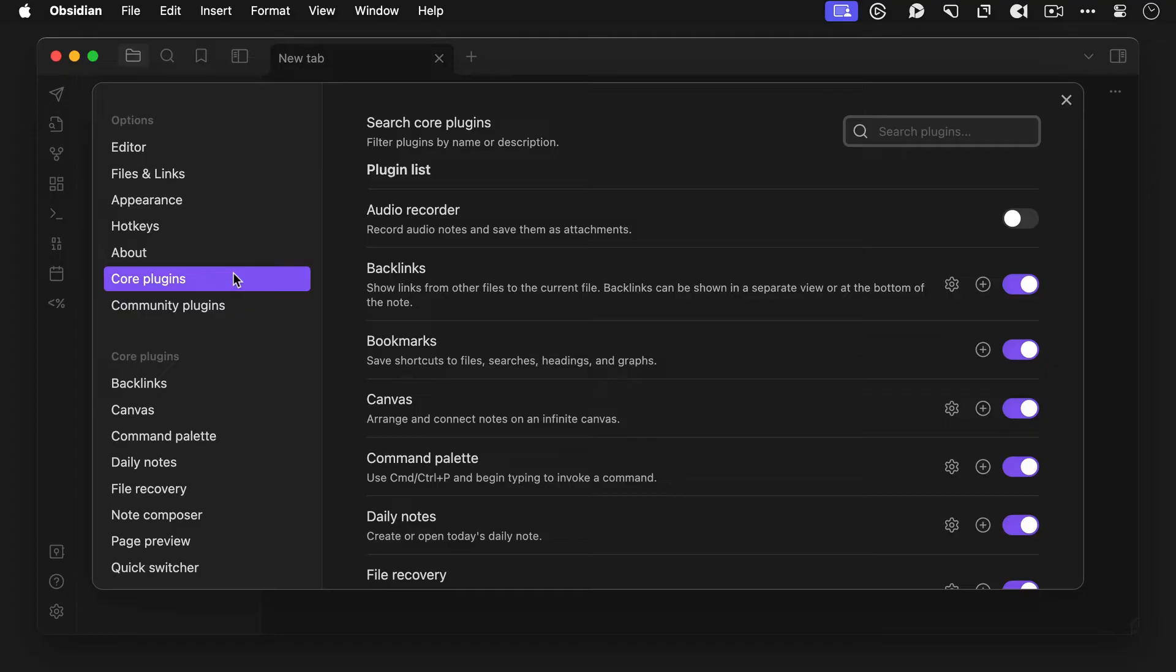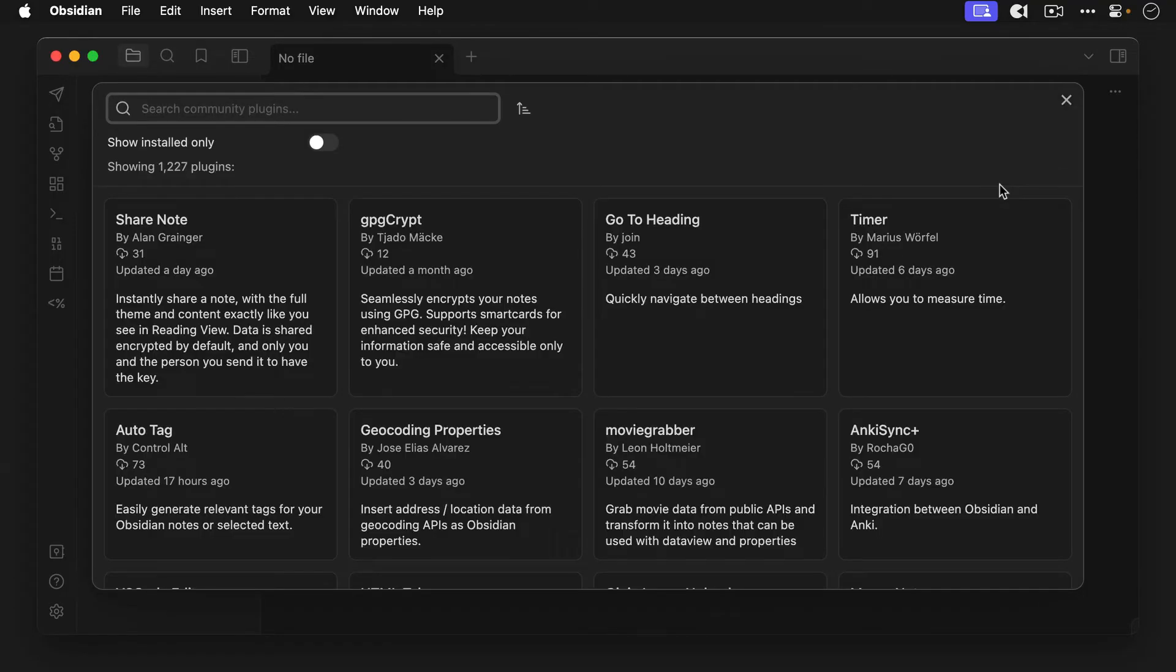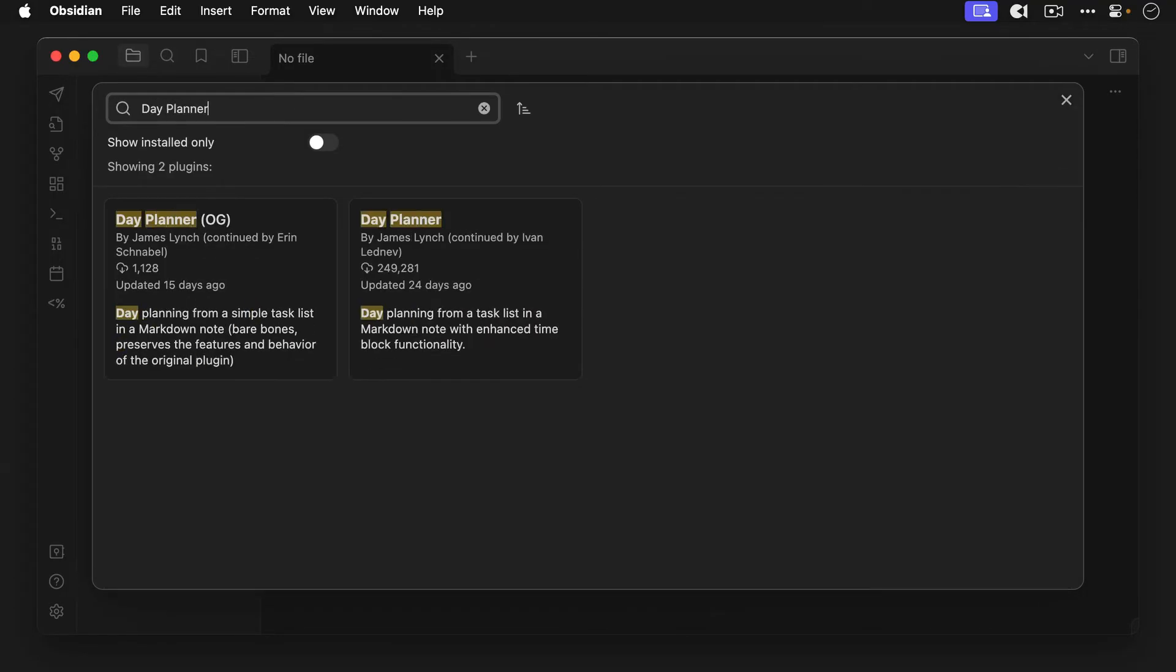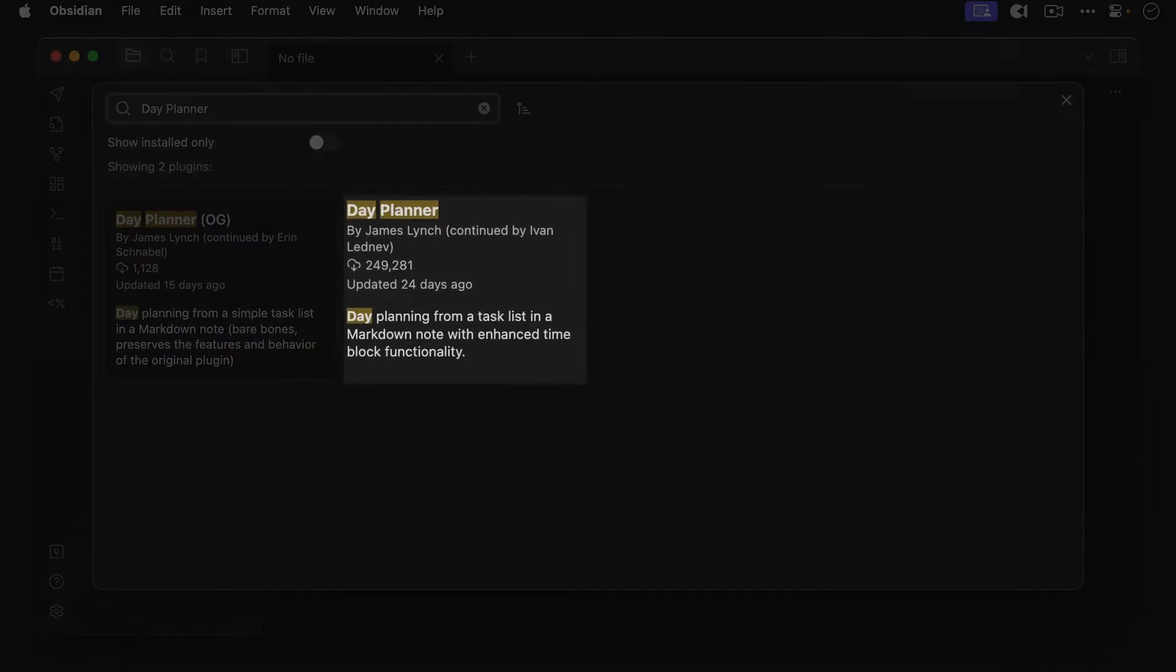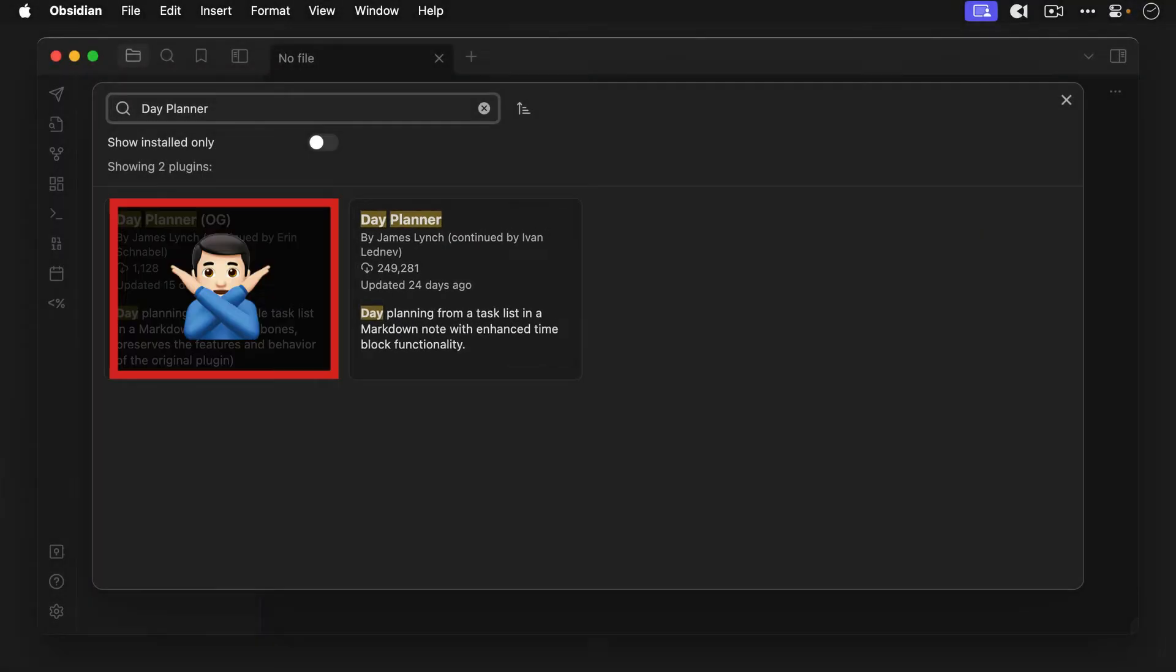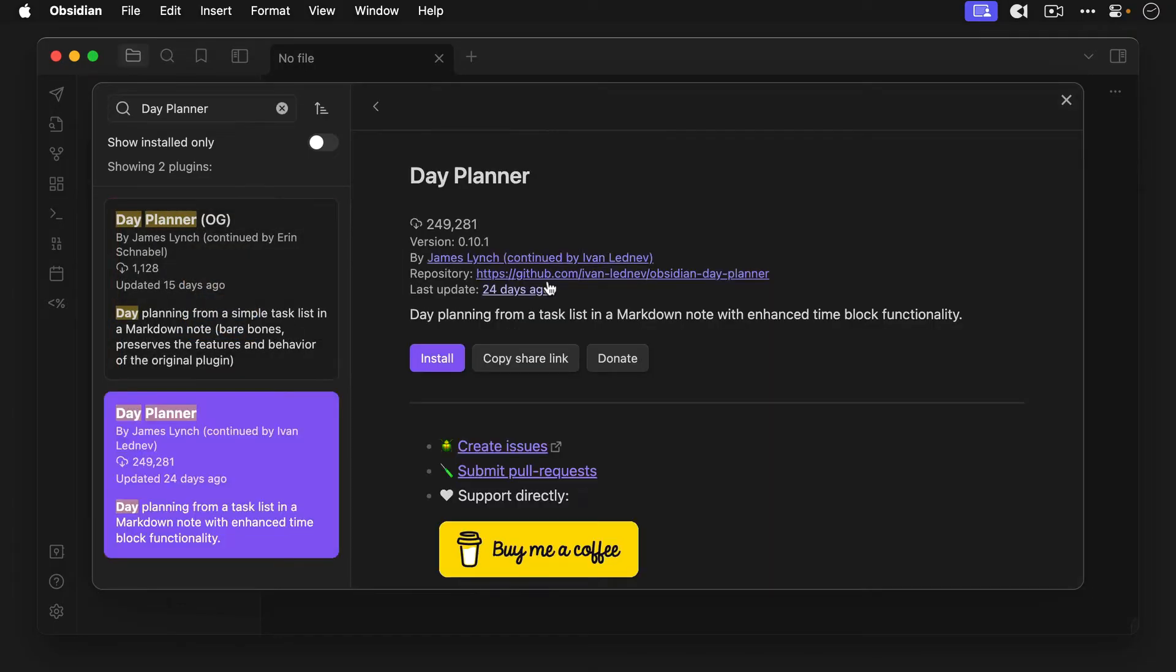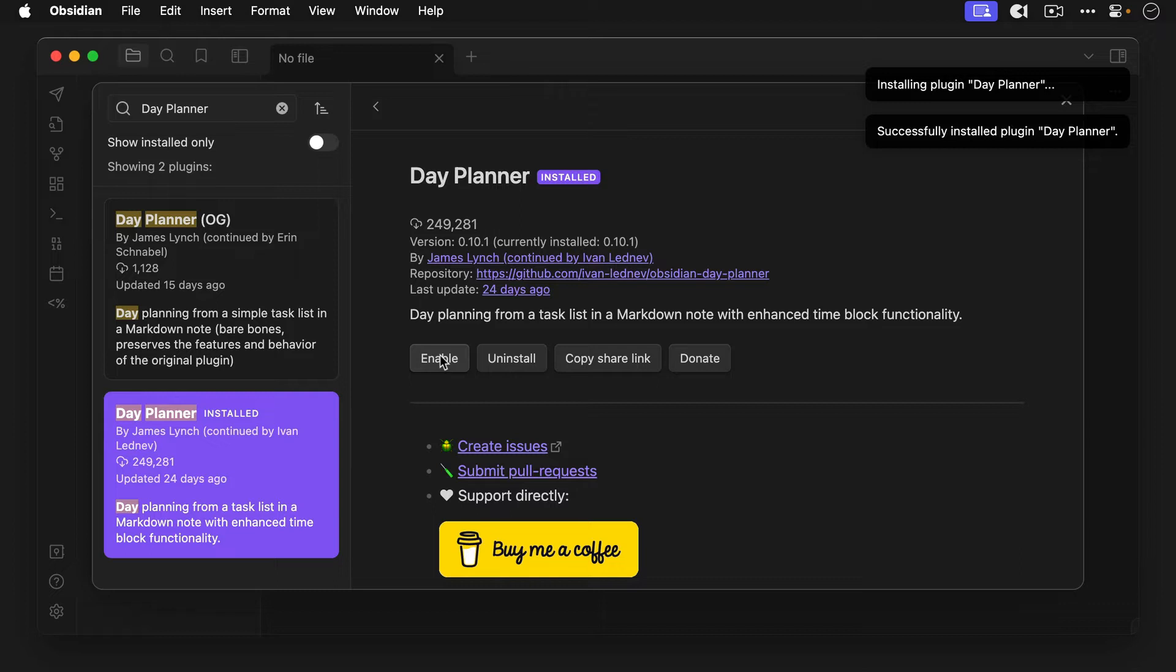Next, let's install day planner. So click on community plugins, click browse, search for day planner and install this one right here. Now, be careful not to install the old one. That's a legacy plugin and it has OG in the title. So click on day planner to select it, then click install and then enable.